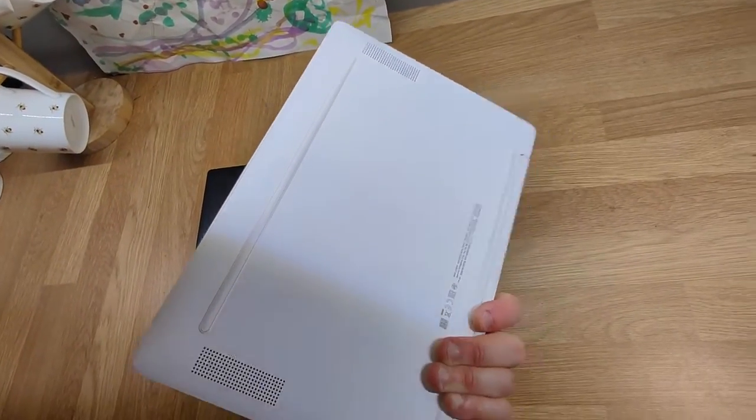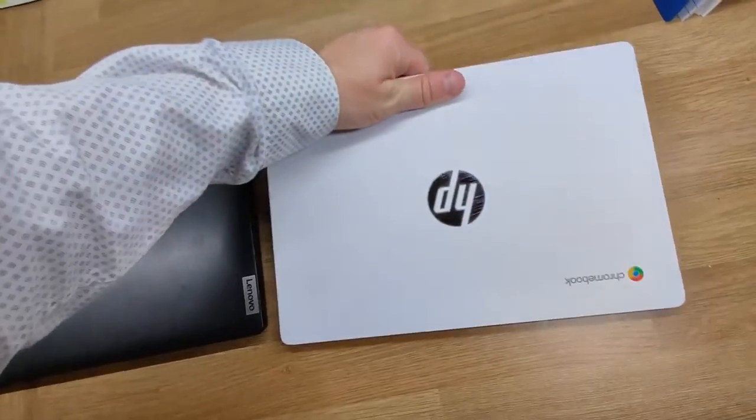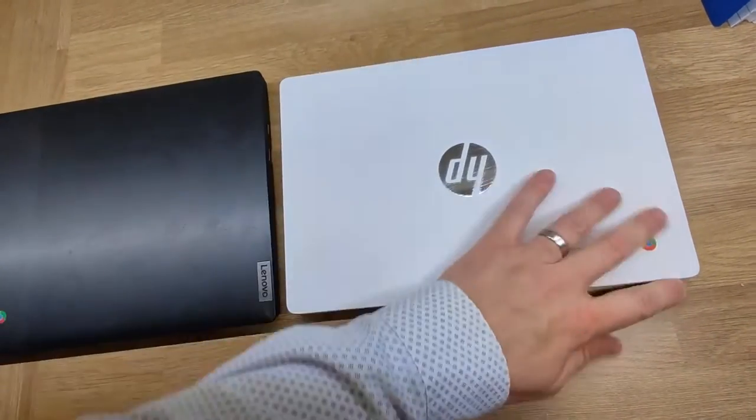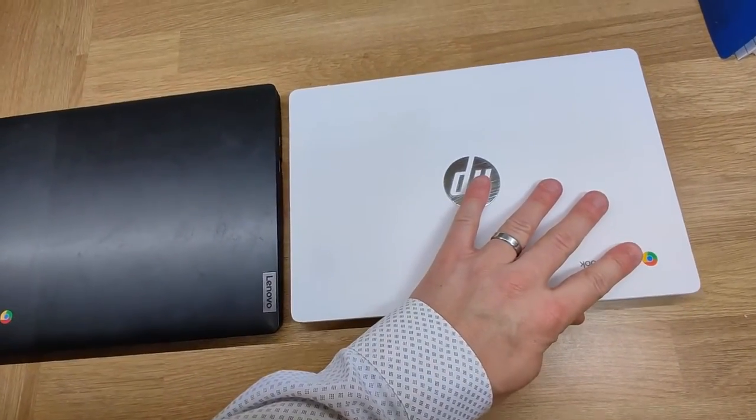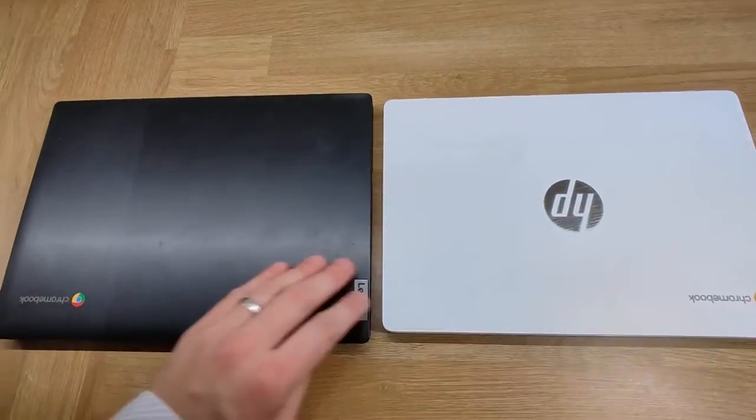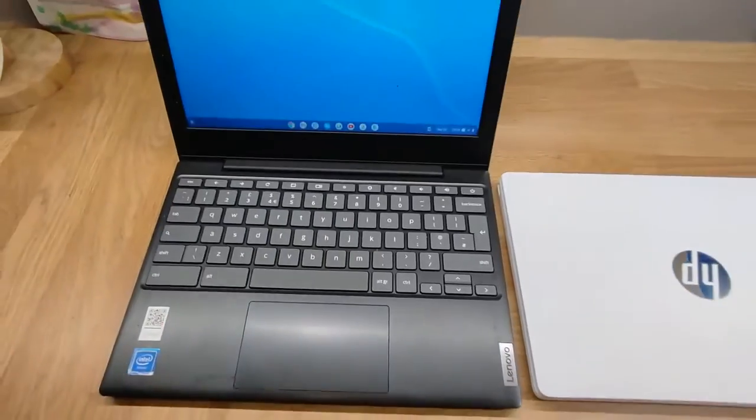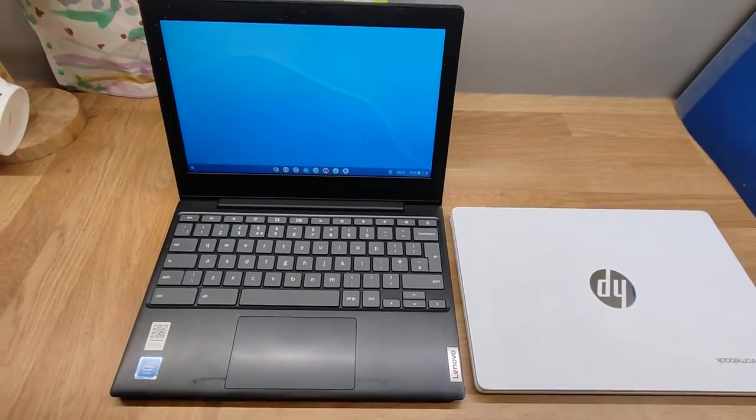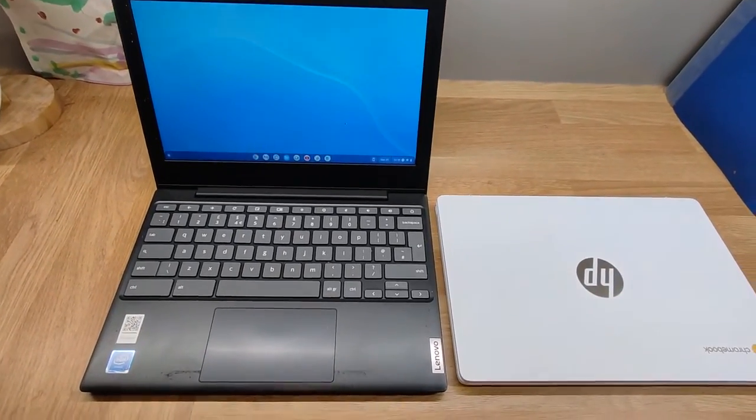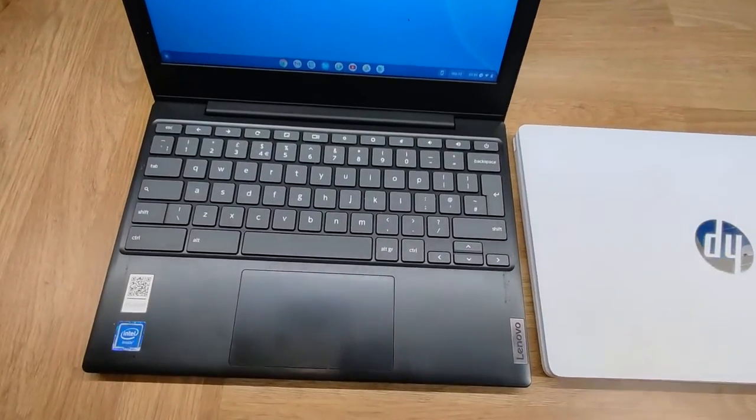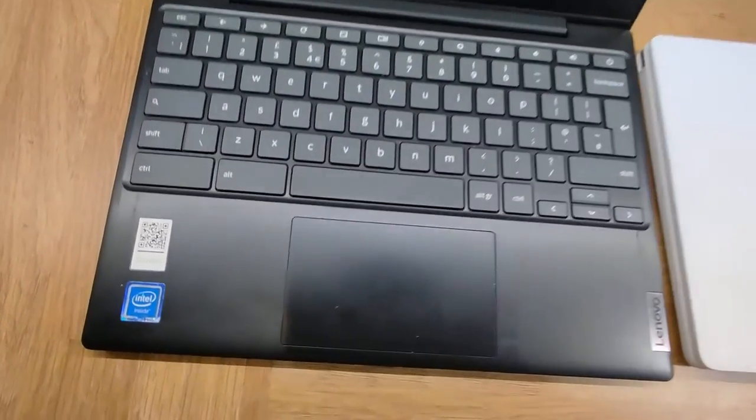Both of them lightweight plastic 11.6 inch devices, both of them using pretty low-end processors. This Lenovo, and by the way it's a bit trashed I bought it second hand, it's got a mighty Celeron N4020 dual-core powerhouse inside it.